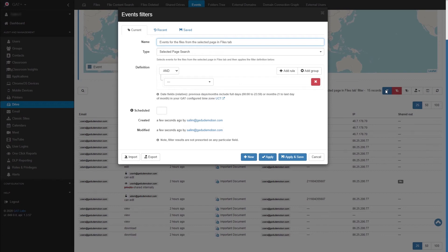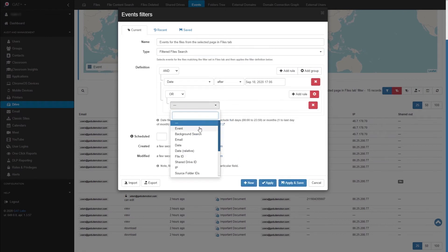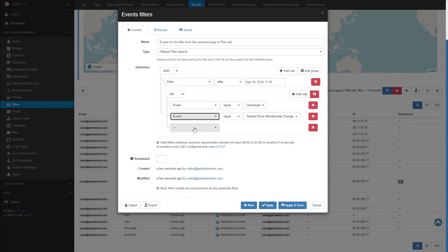To do that, we'll have to make our filter type Filtered Files Search. We'll then add the date and the event types we would like to report.